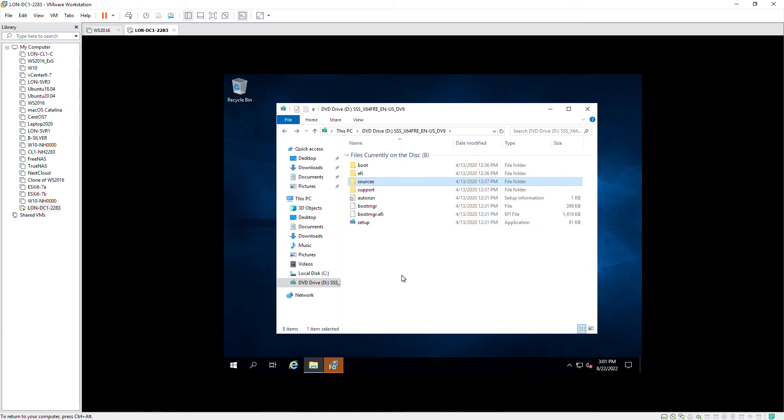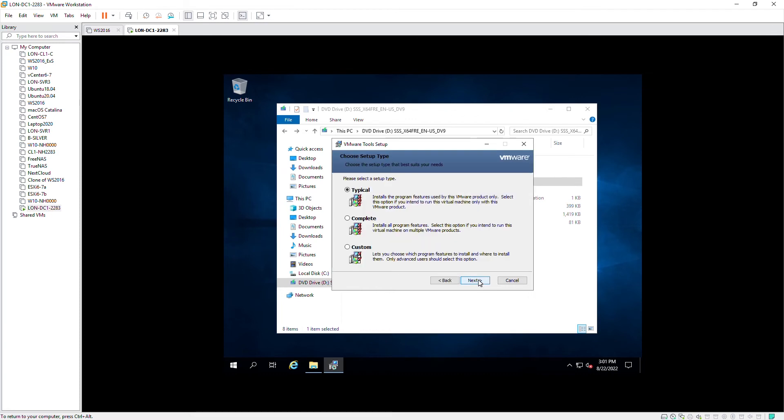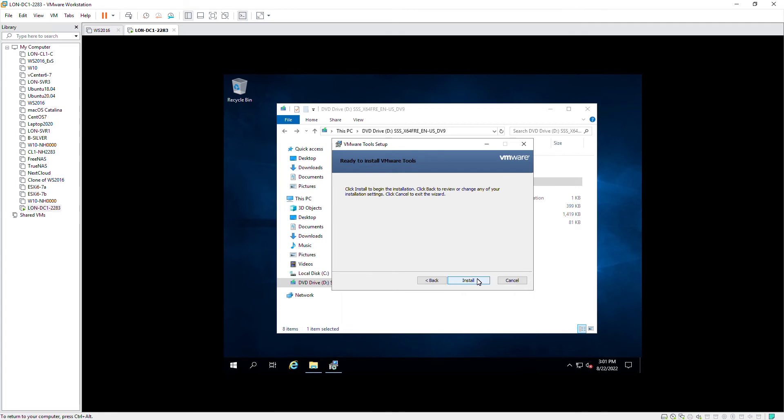Okay, the installation screen is behind this screen. So I will go to that installation wizard and then I will go next. I will keep the default and go next and then click on install.